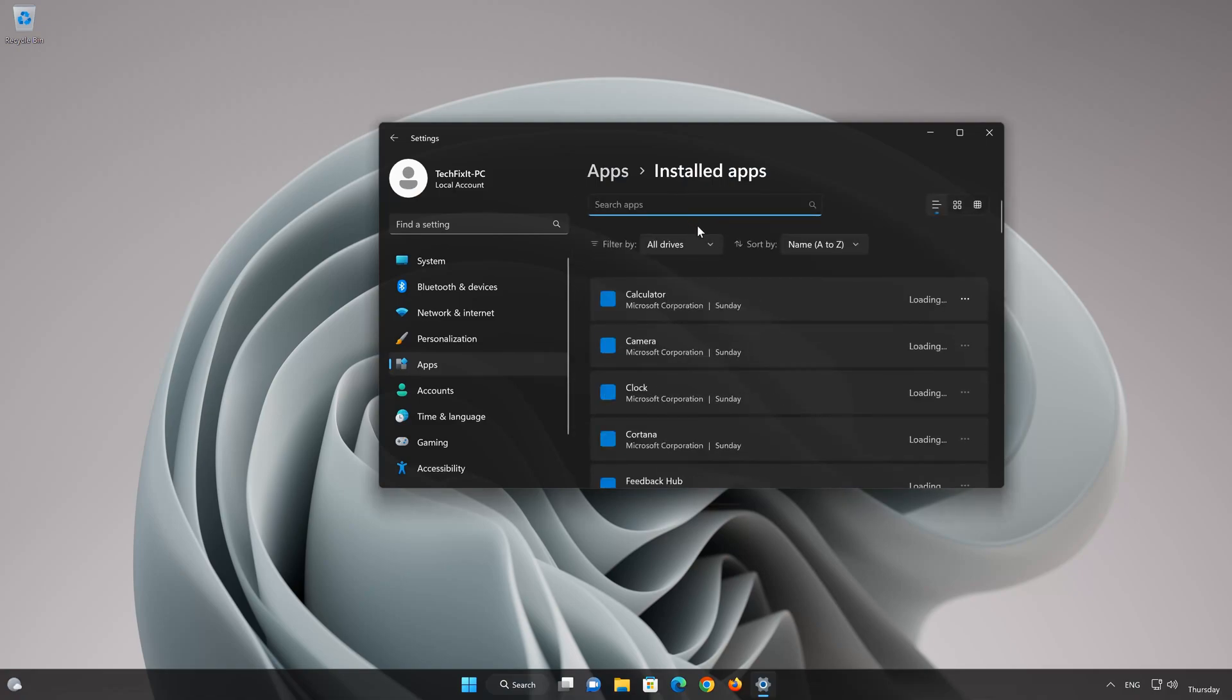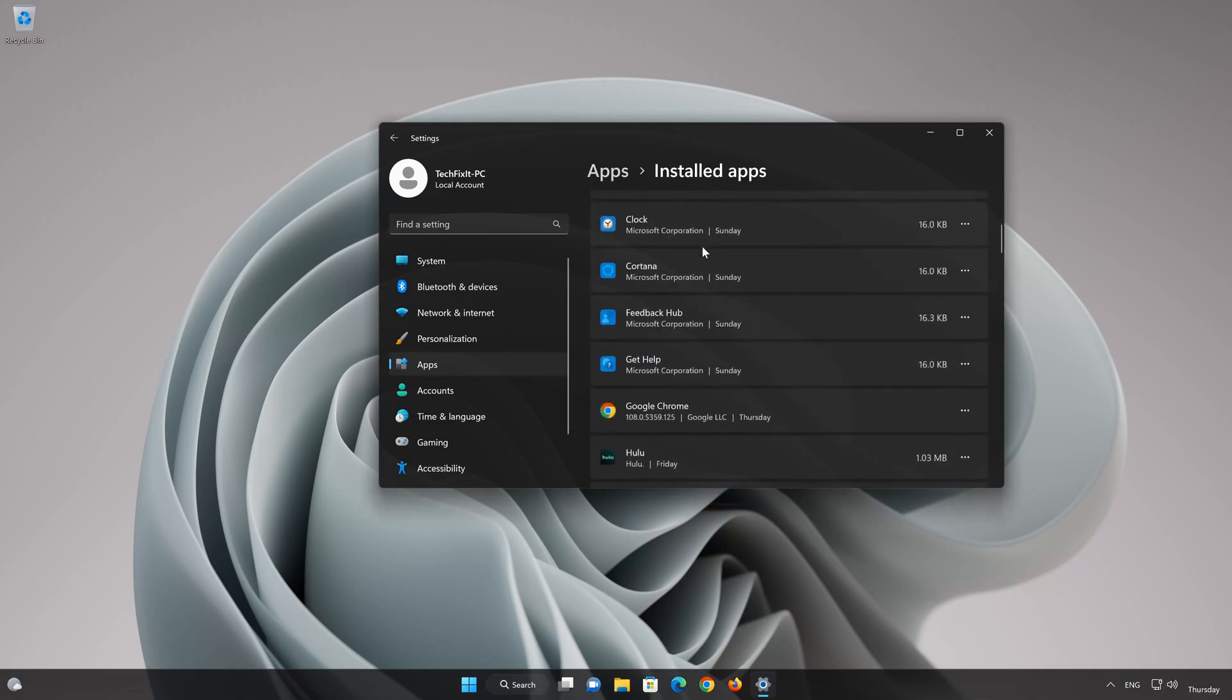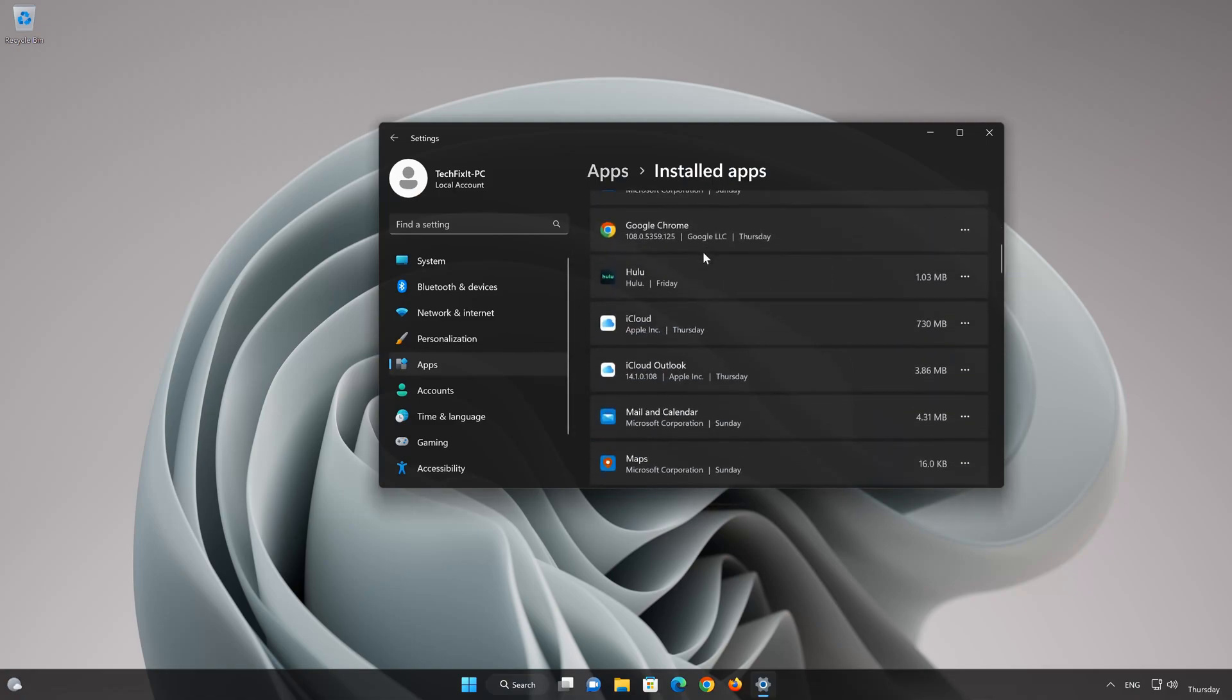Locate iCloud. Click on the three dots to open the iCloud app options. Click on Advanced Options.